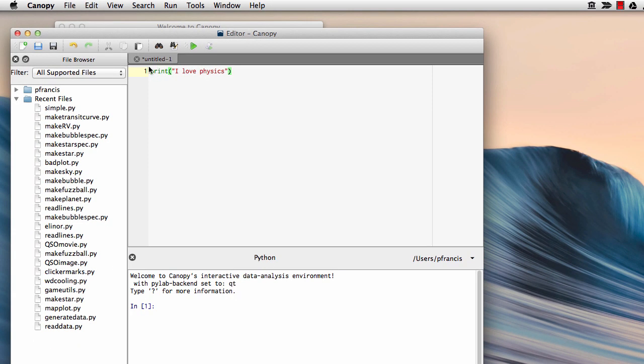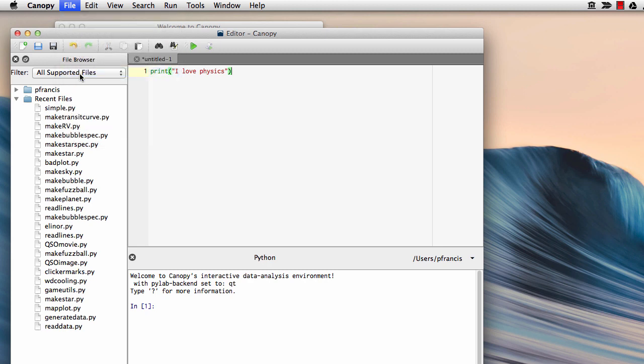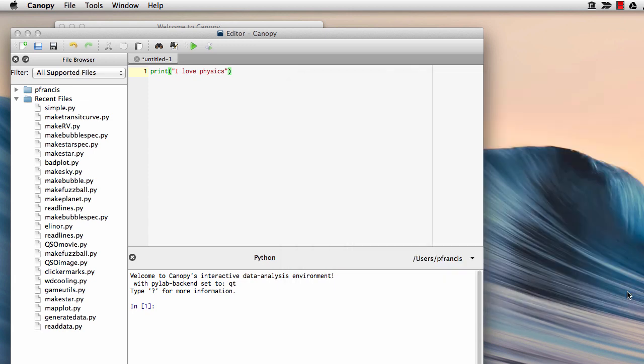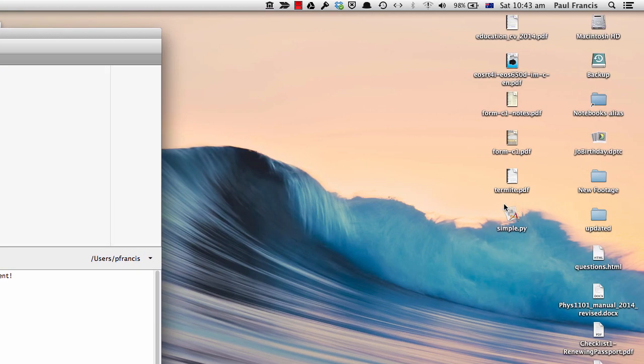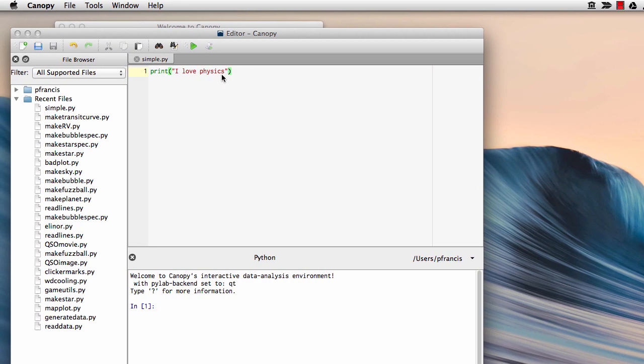Now we can save that. What do we call it? Let's call it simple.py. It's really important to have the .py at the end so that your system knows it's a Python program. We're going to save it on the desktop. So you see over here on the desktop, a program simple.py has appeared, and let's run it.